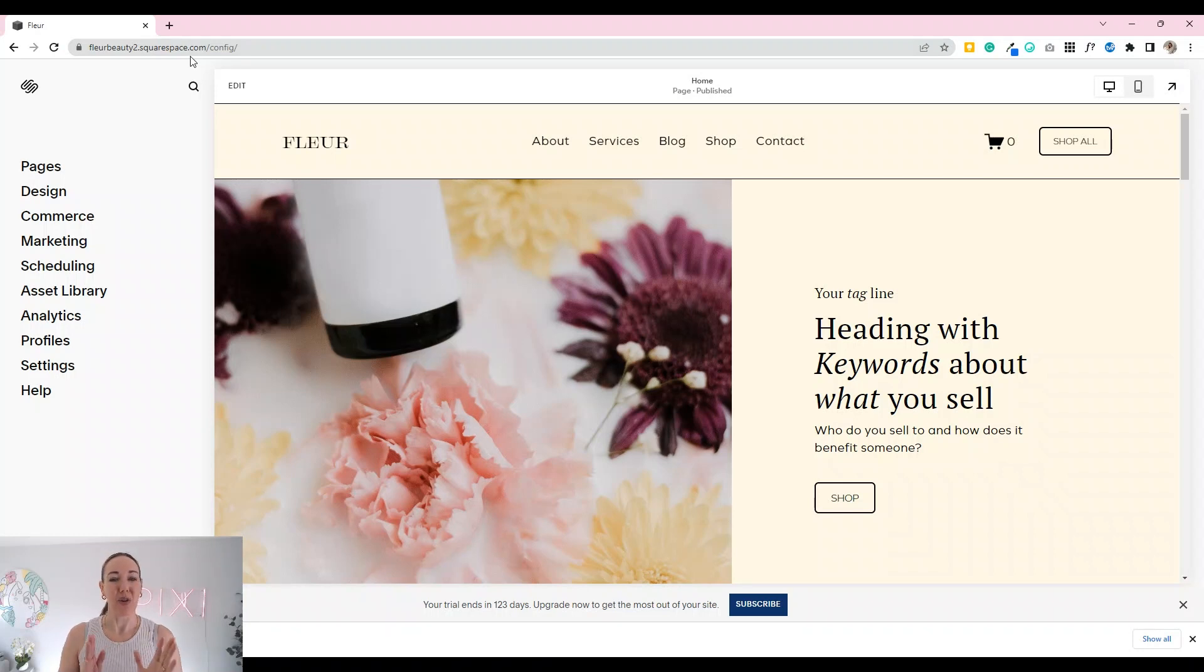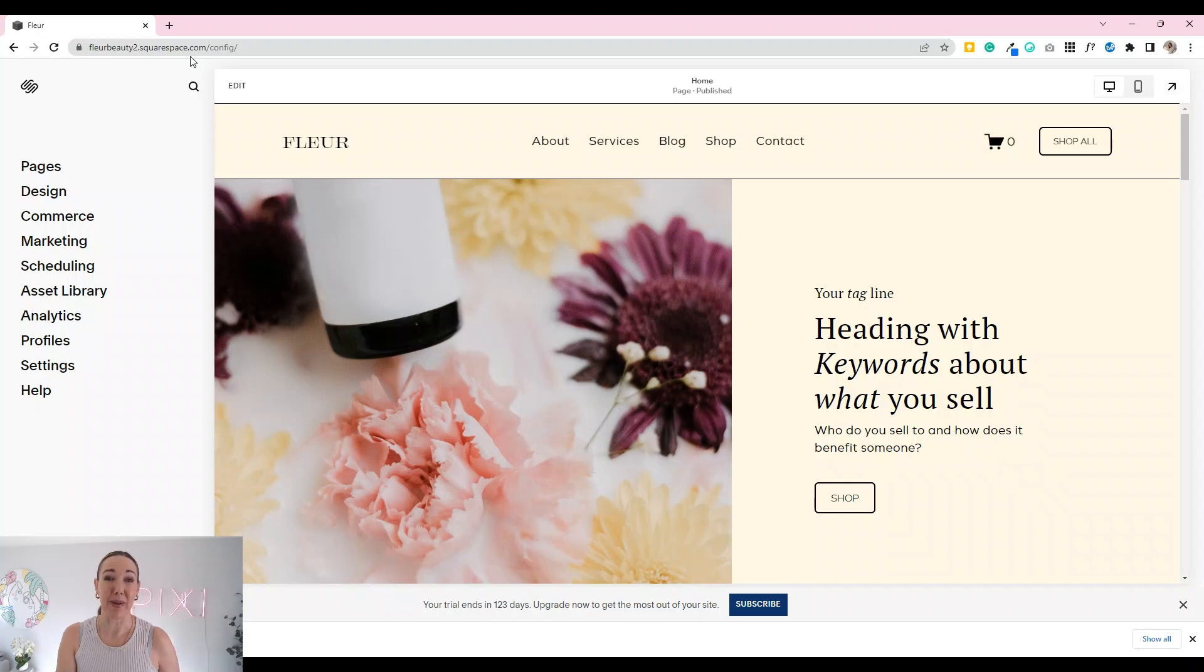So an automatic email will come through to you to say that that domain name has changed.